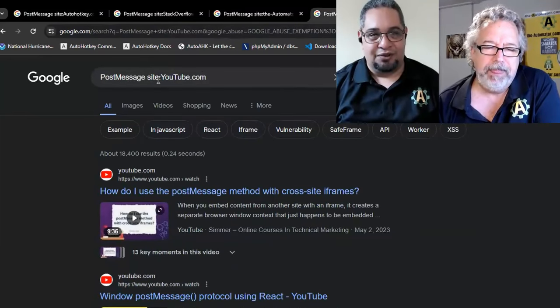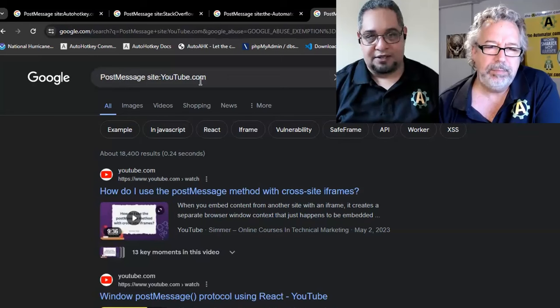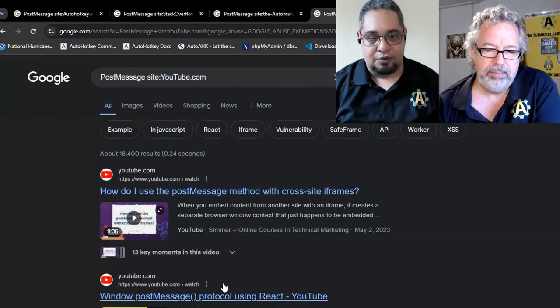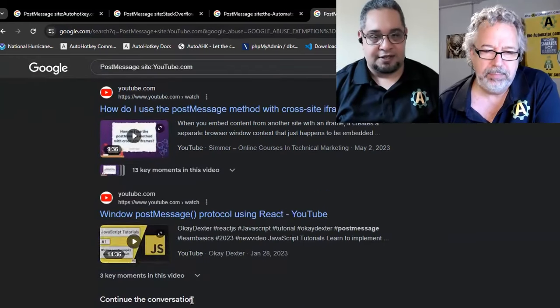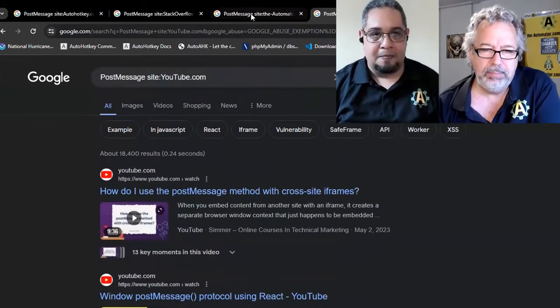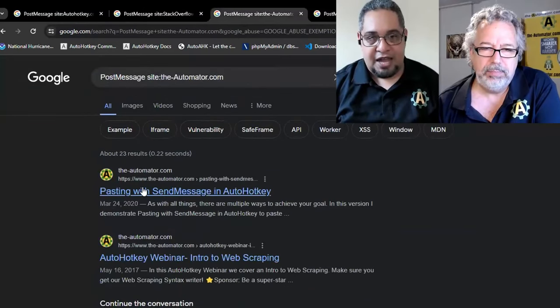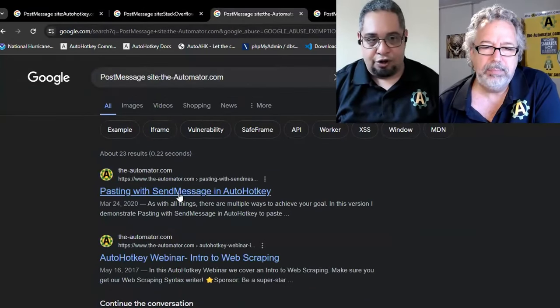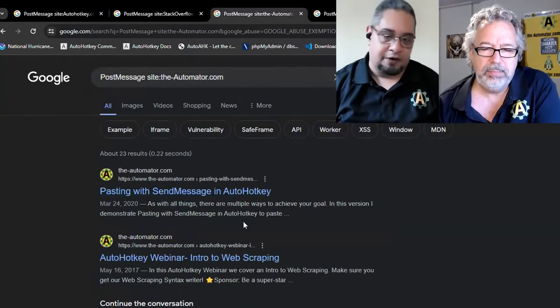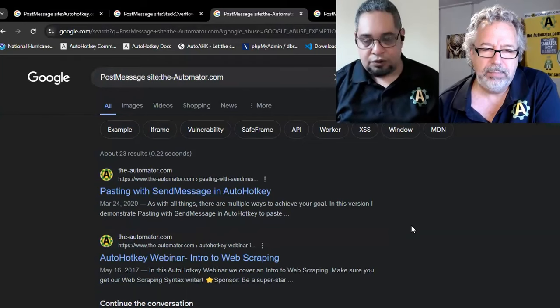Now, you see that I searched for post message in YouTube, and now I get some video responses. And very good, like that, on the Automator, I could search for and so on. So it is a really cool tool.